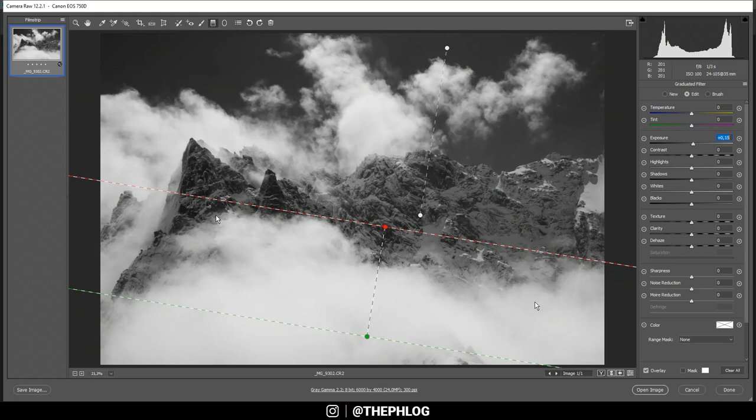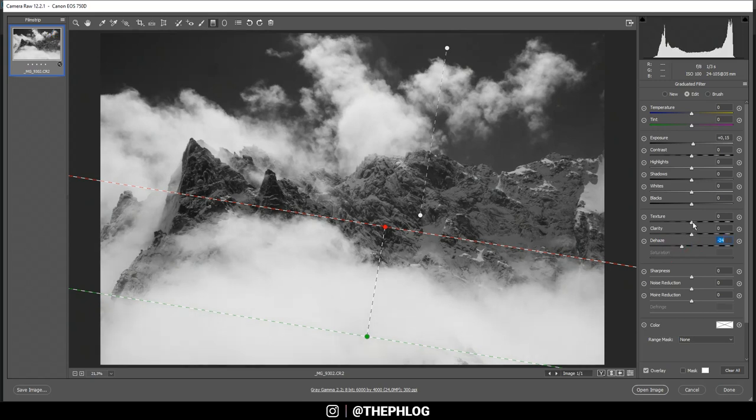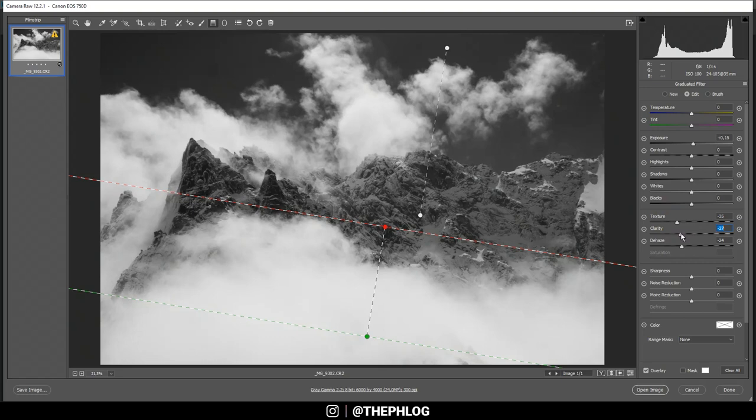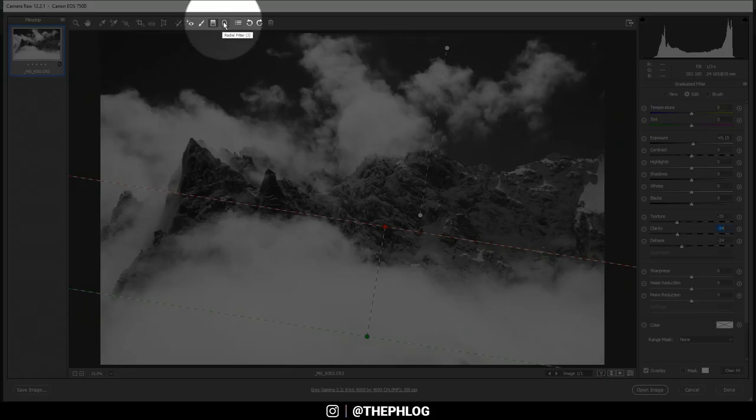And I also want to increase this foggy look down there, so let's again decrease the dehaze. Also I can make everything look a bit softer by dropping the texture and the clarity. Okay, then that's it for this filter.